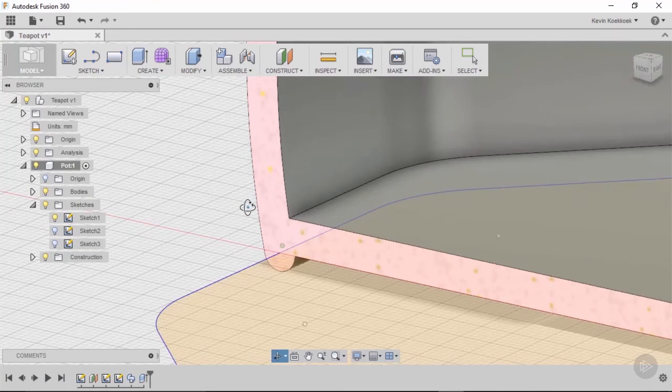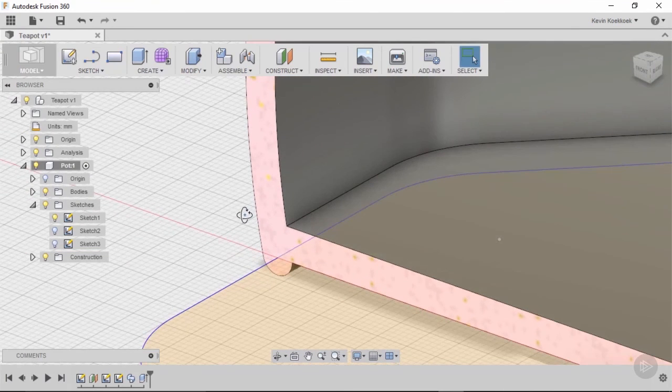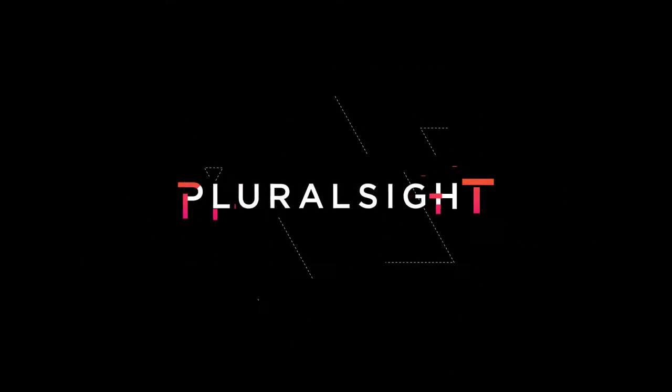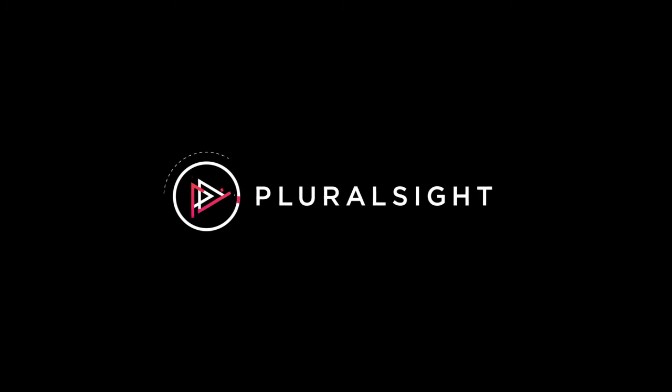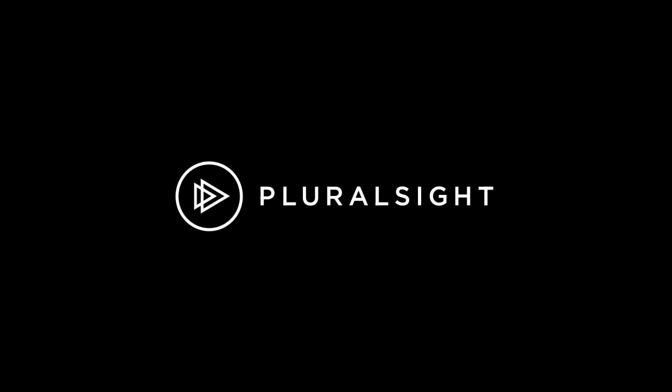Yeah, it happened nicely. I'm happy with this.